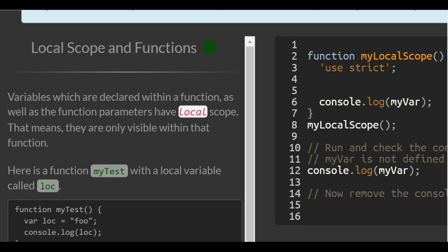Variables which are declared within a function as well as the function parameters have local scope. That means they are only visible within that function.